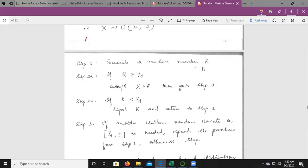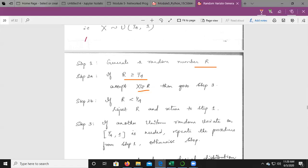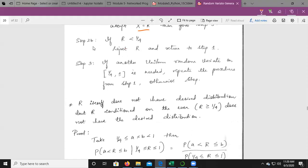Step 1: Generate a random number. Random numbers can be generated using any technique such as LCM or the combined linear congruential method. Whatever random number is generated, we check it against 1/4. If R is greater than or equal to 1/4, accept it — set X equal to R. Then go to Step 3. Otherwise, we have Step 2: if R is less than 1/4, reject R.